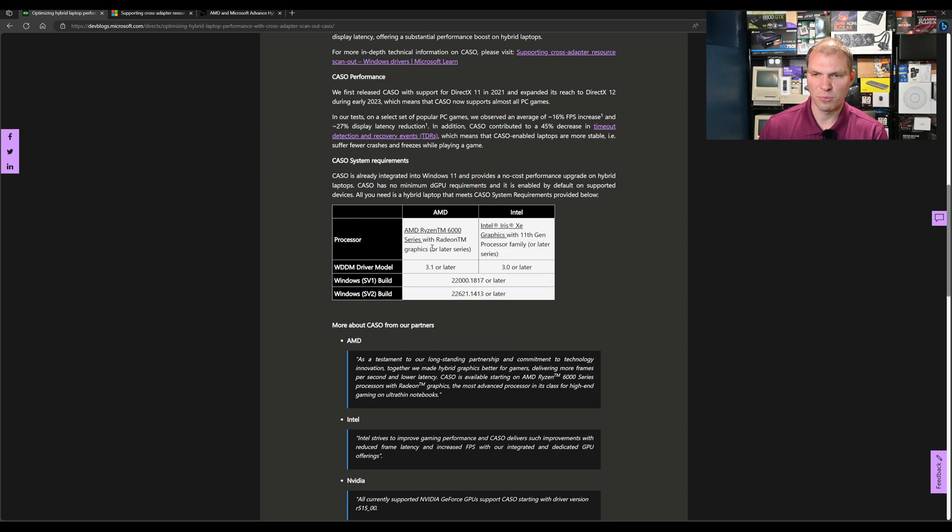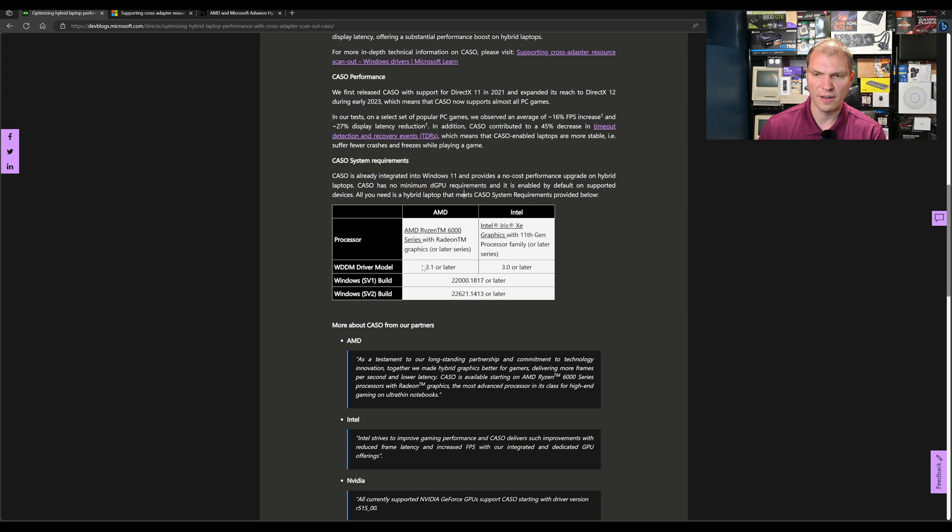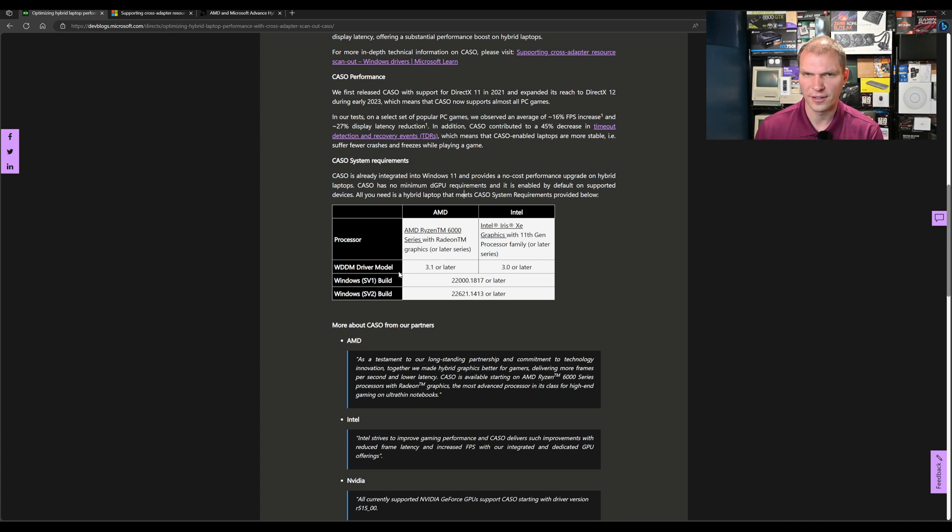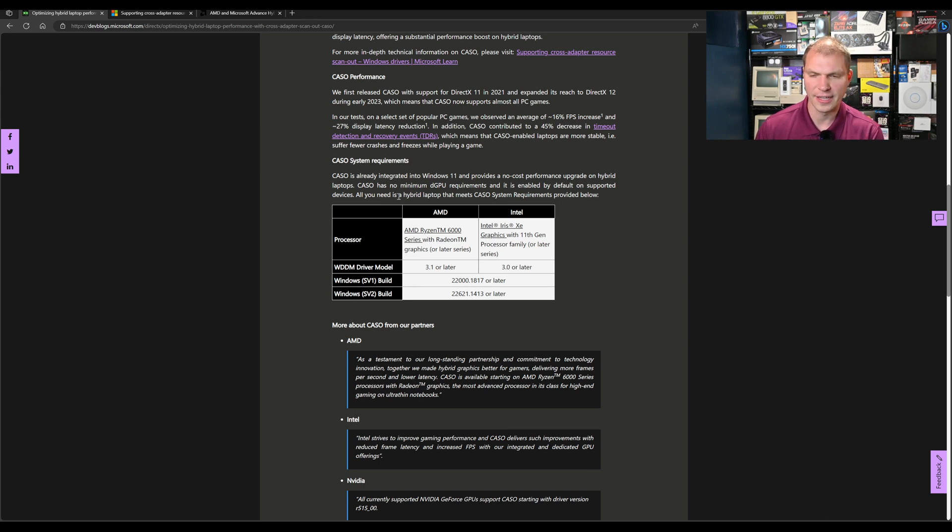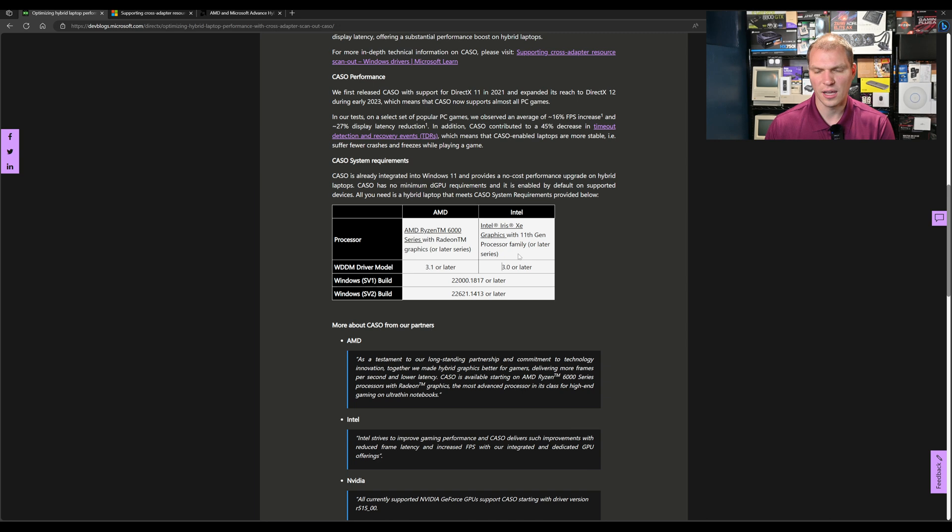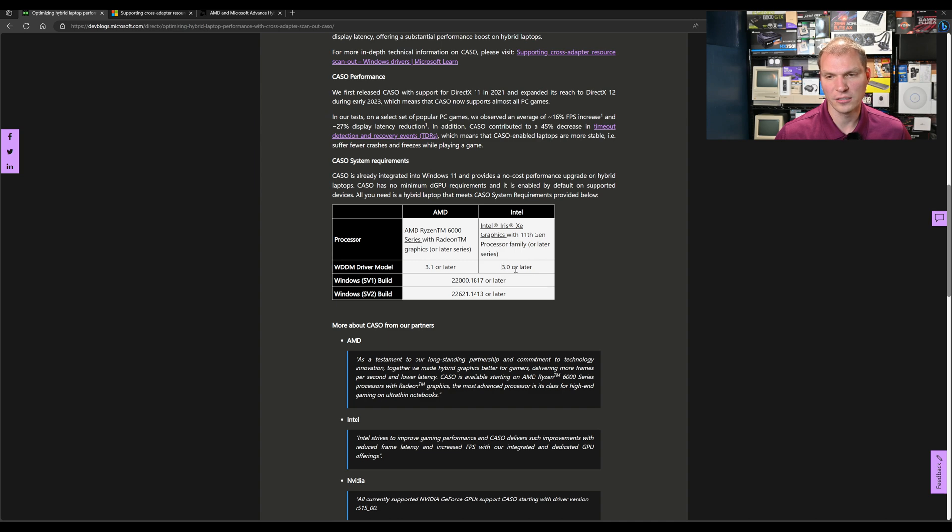You need a processor with AMD Ryzen 6000 series or later with Radeon graphics. For AMD, you'll need Windows Display Driver Model (WDDM) 3.1 or later. You can check that by pulling up the DirectX dialog. You need Windows 11 build later than these specified versions. If you have an Intel CPU, you need Iris graphics 11th gen or later with WDDM 3.0 or later.